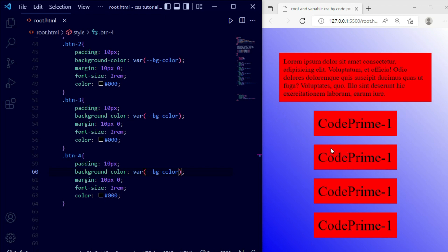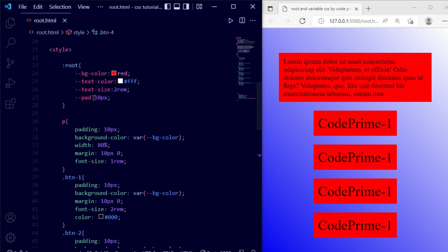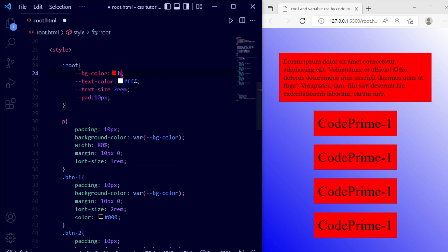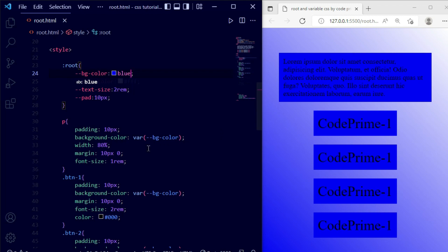You can see all the elements have the background from the variable. Now if your client wants to change the background color — if you were using plain CSS you'd need to find every button and change the color one by one. But with variables it's very easy. We just need to change the background color in our root file. So now if I make it blue and save, you can see the background becomes blue.